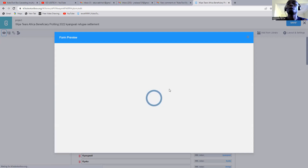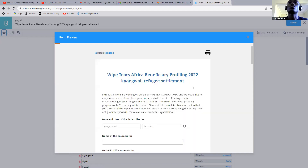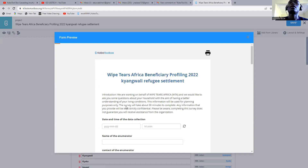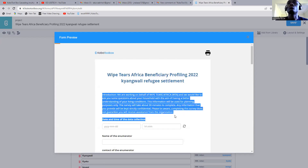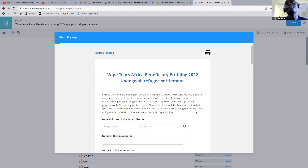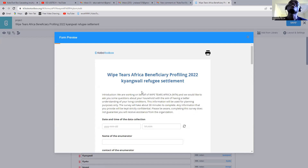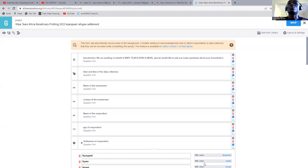So let us give it a few minutes to load and we see how it's going to be. Basically, this is always our title, and I want to change this introduction to a different color. For example, I may make it orange, because I prefer orange. So let's go back, and I'll show you how best we are going to do this.